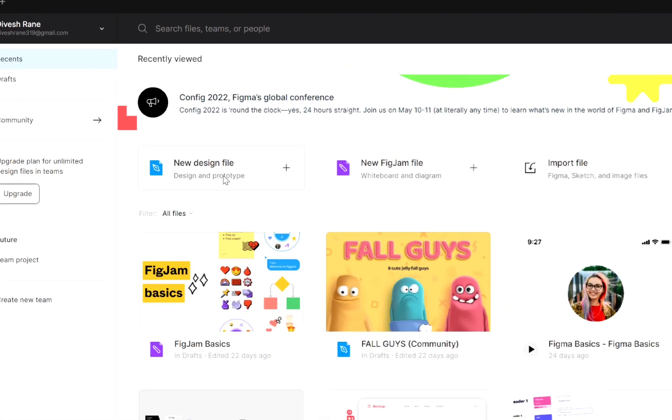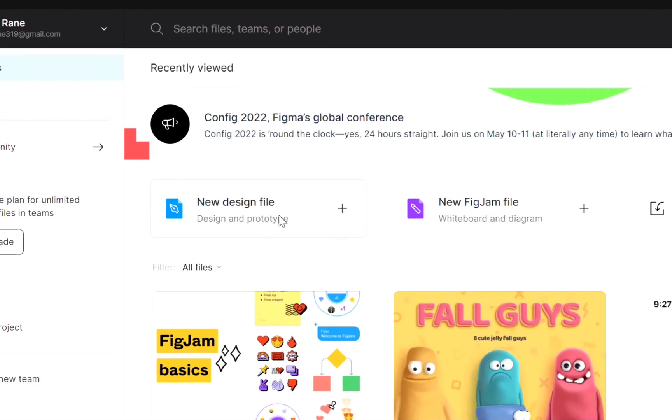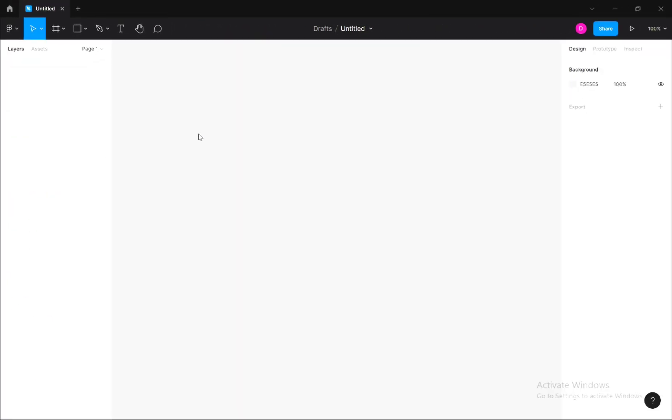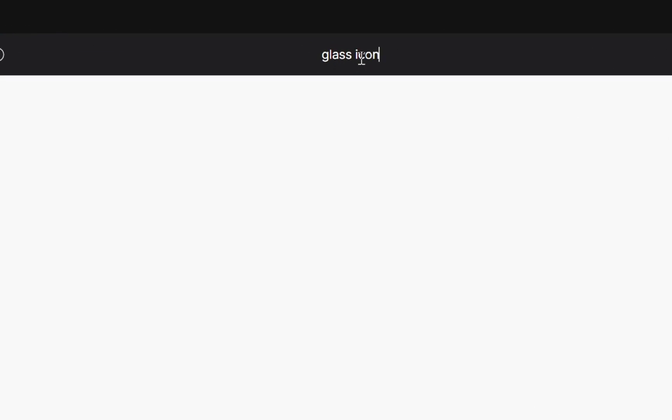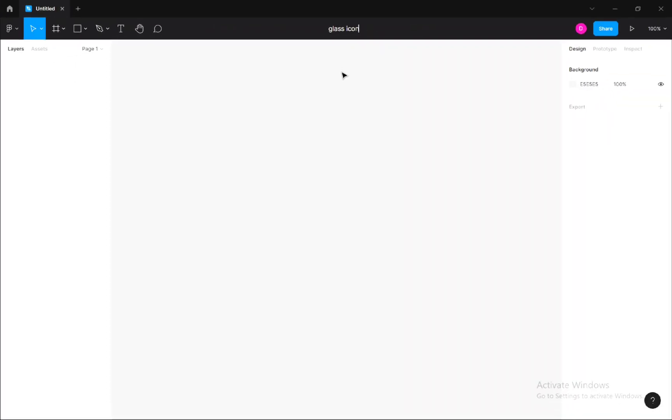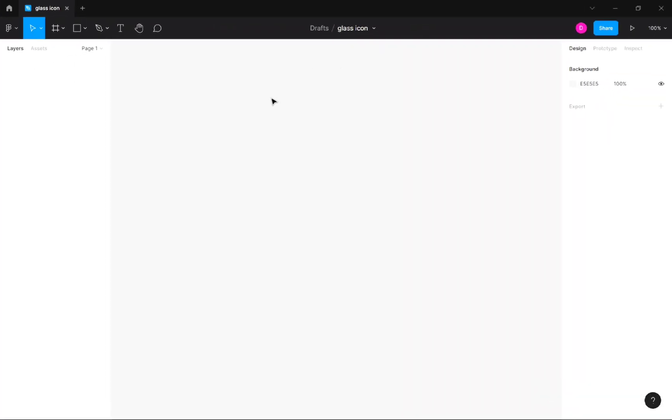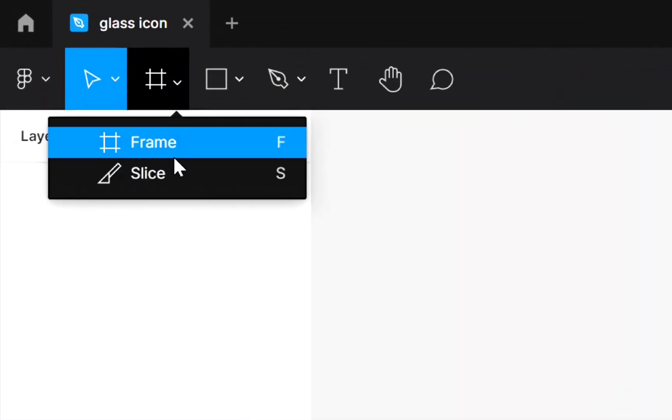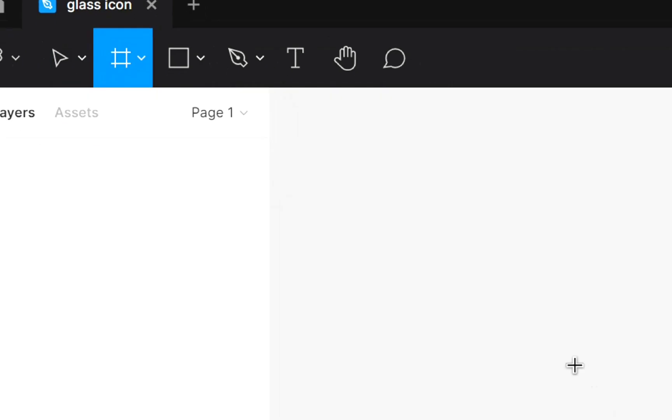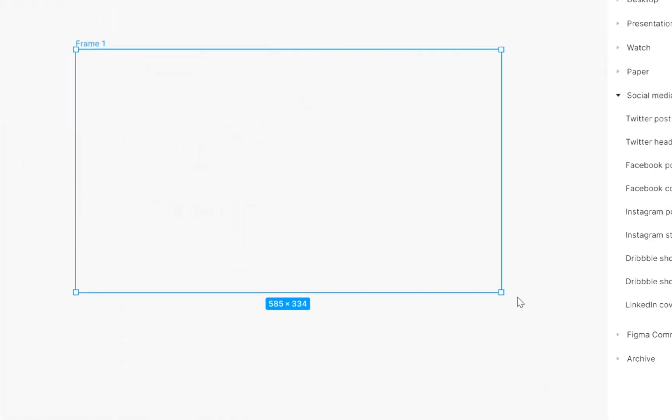First, create a new file in Figma. Then give it a title. Now select frame and create a frame here.